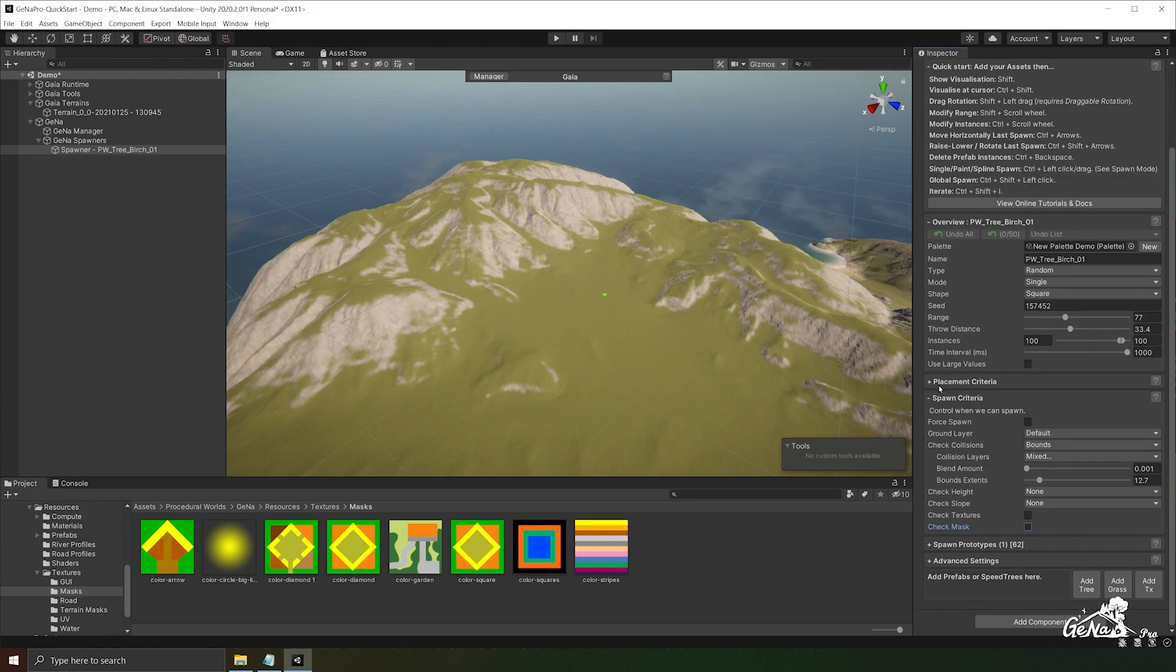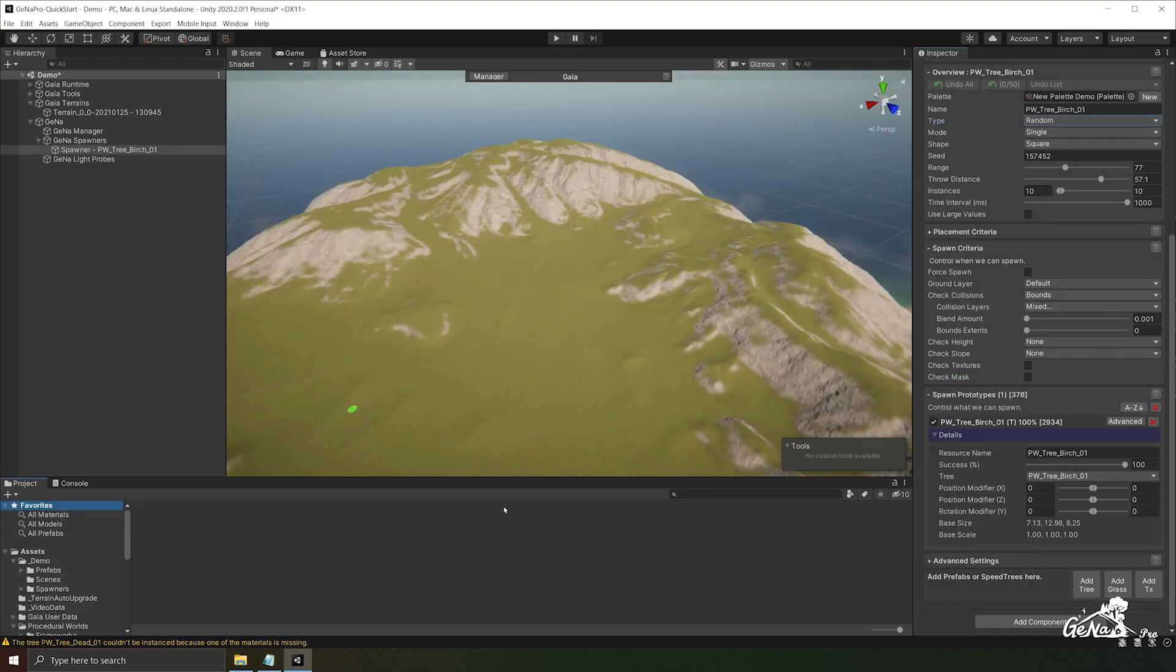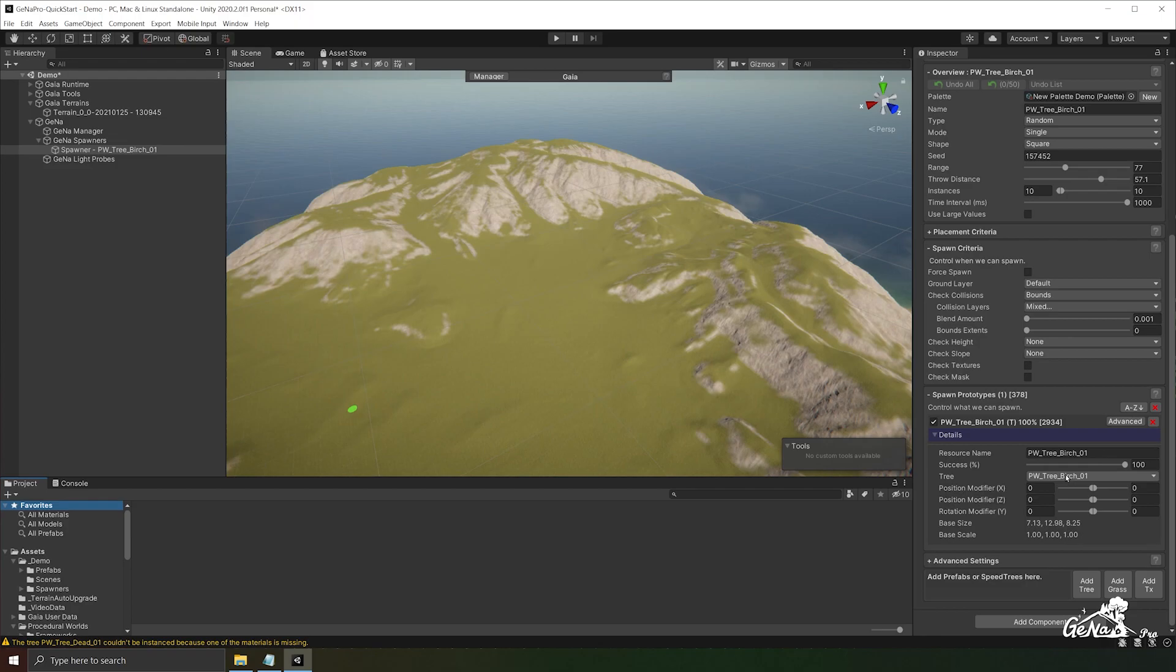Now that we've covered both placement criteria and spawn criteria, let's take a look deeper into the spawn prototypes. Looking at our spawn prototype list you have the ability to change the success rate, the tree prefab you actually are spawning. And since everything works from top down, this will be the last operation that happens at the end of the spawn.